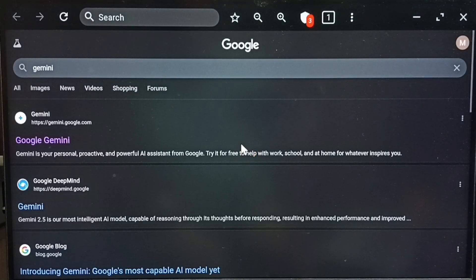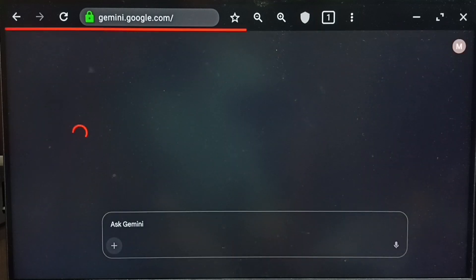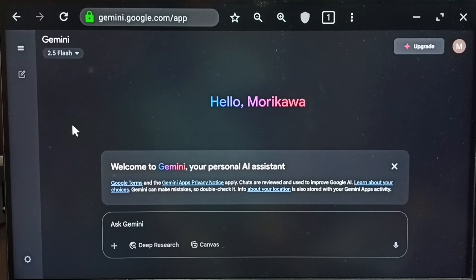Open this website gemini.google.com. Now you're seeing Gemini chat screen. Here you can ask questions. You need to login with a Gmail ID. I already logged in.